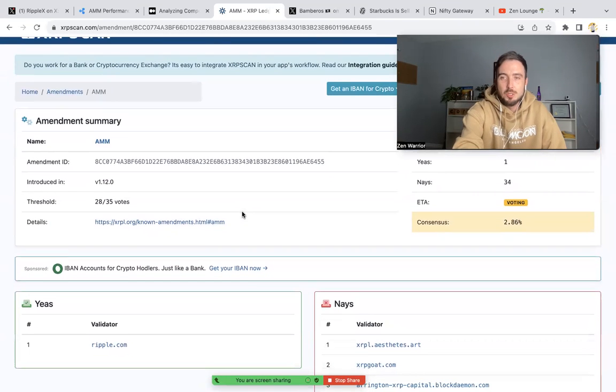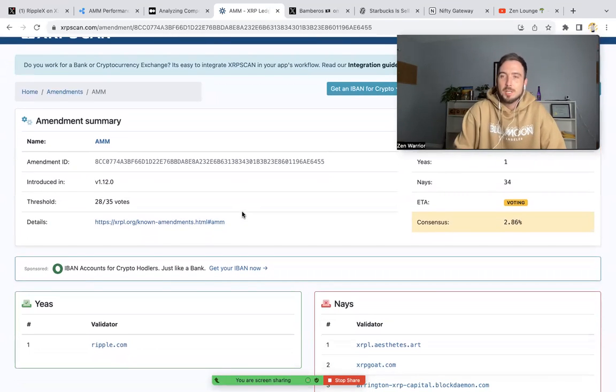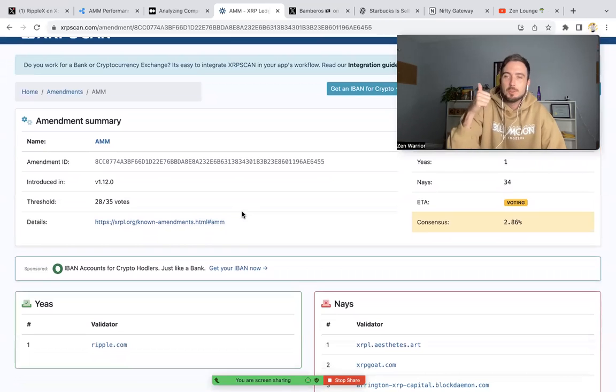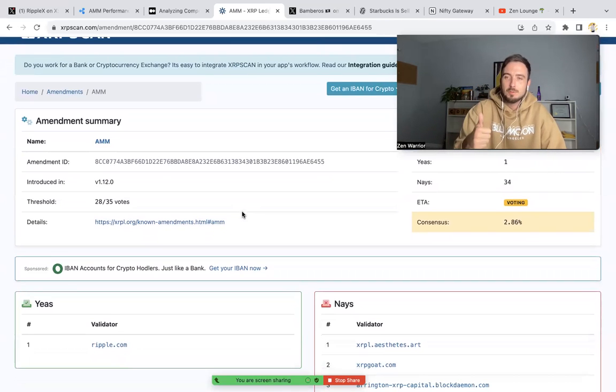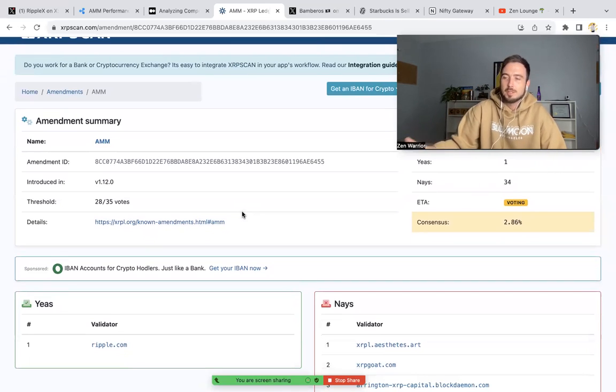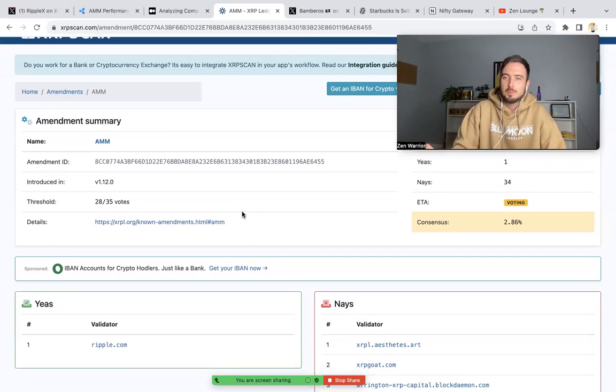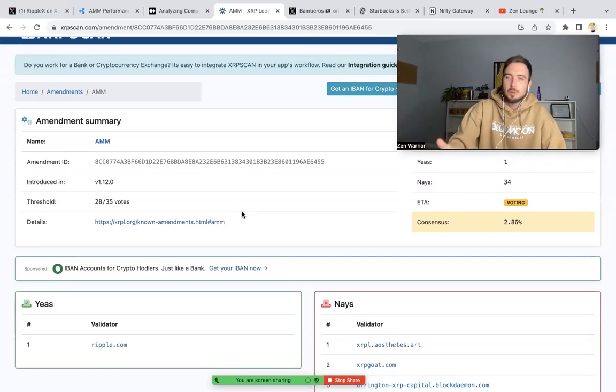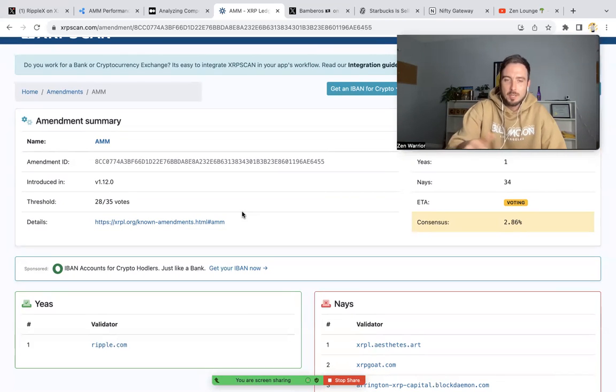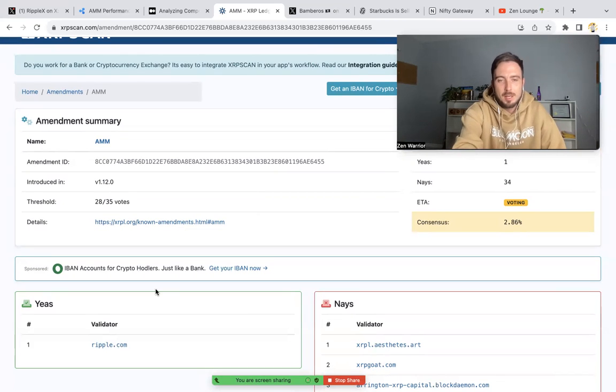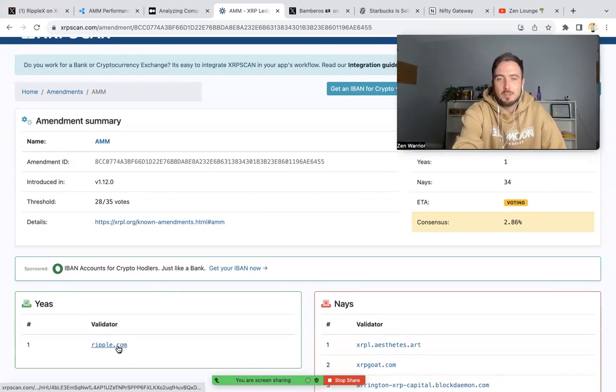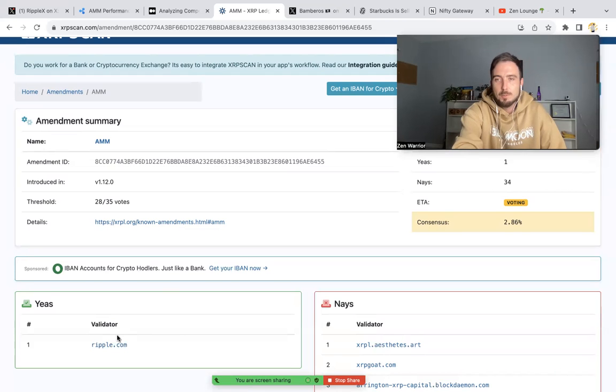Some huge news just happened yesterday. We got our first yes vote. I believe the first yes vote will help create a domino effect of momentum. Once the first vote comes in, it can create more confidence for people to follow the leader, and that leader is Ripple.com. So Ripple.com was the first vote.